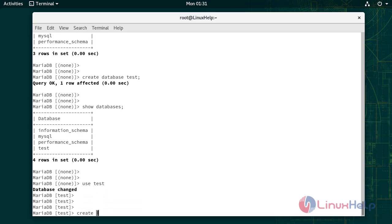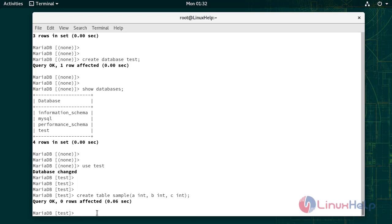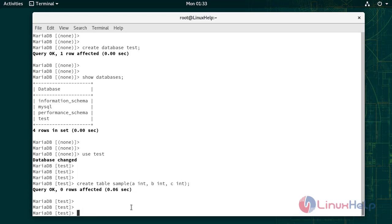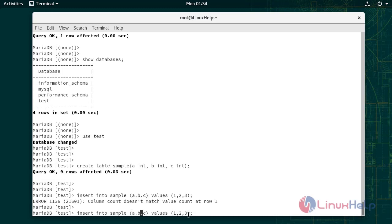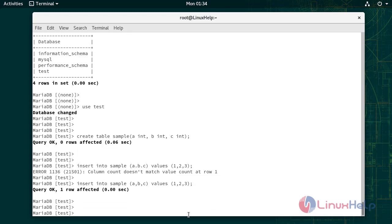To create a table, my table name is sample. To insert some values in the table, provide the table name, column variables, and values. To view the table, provide the table name.